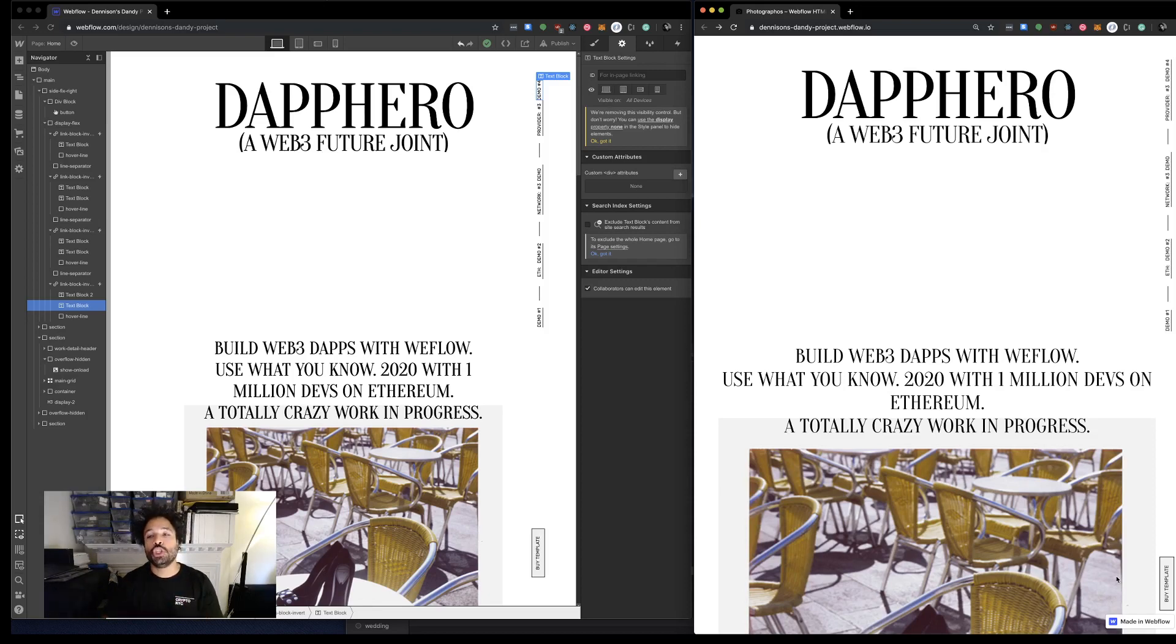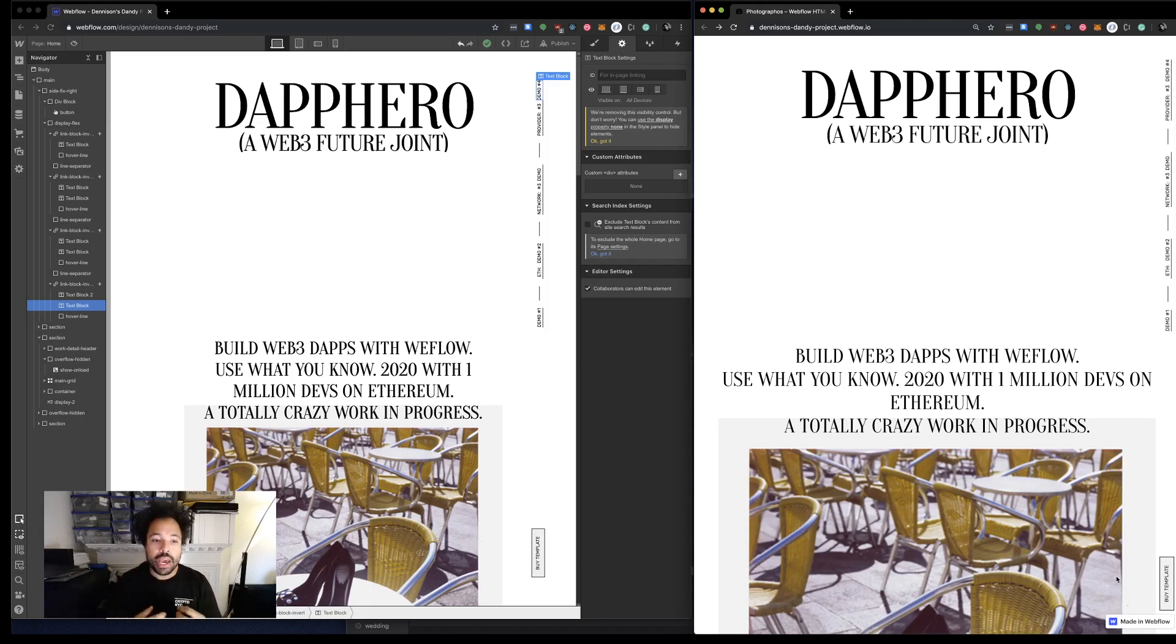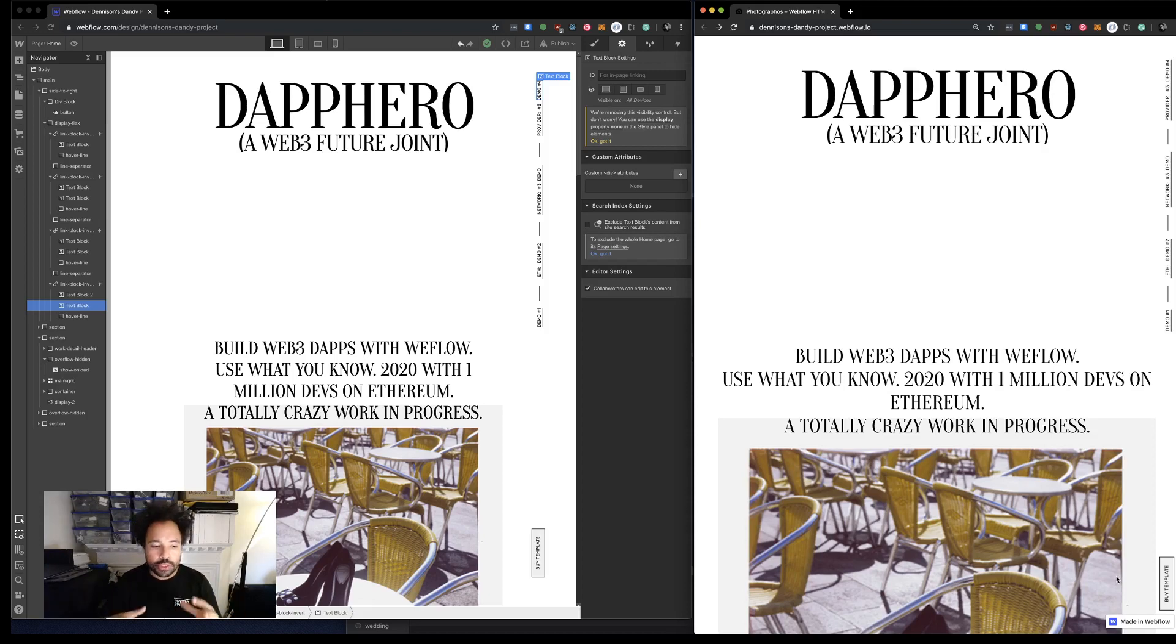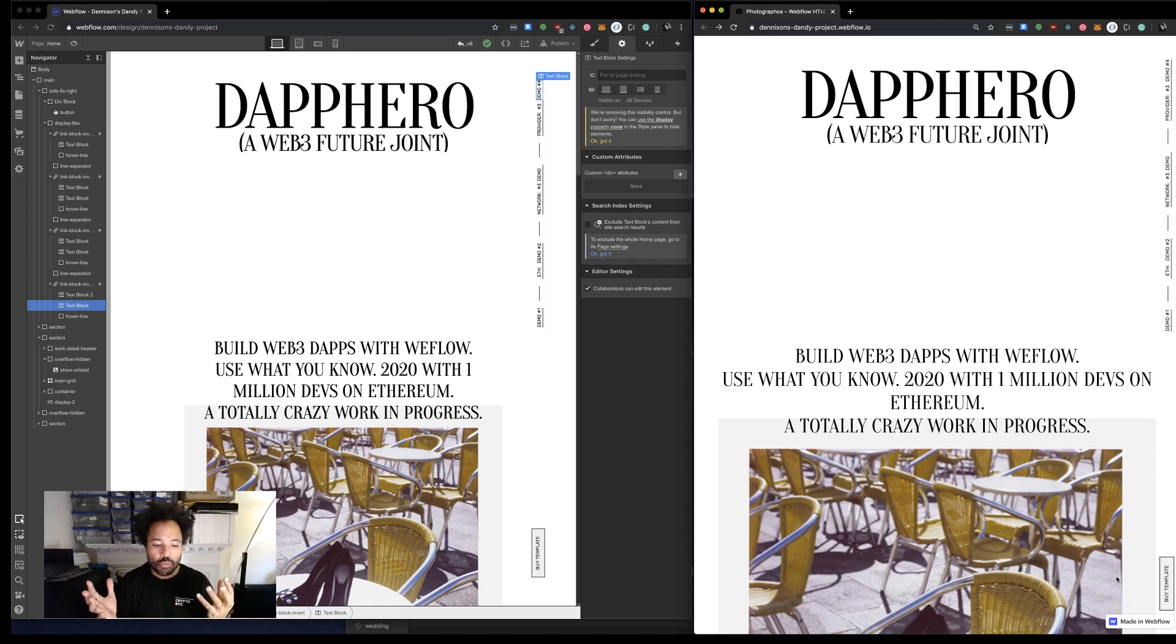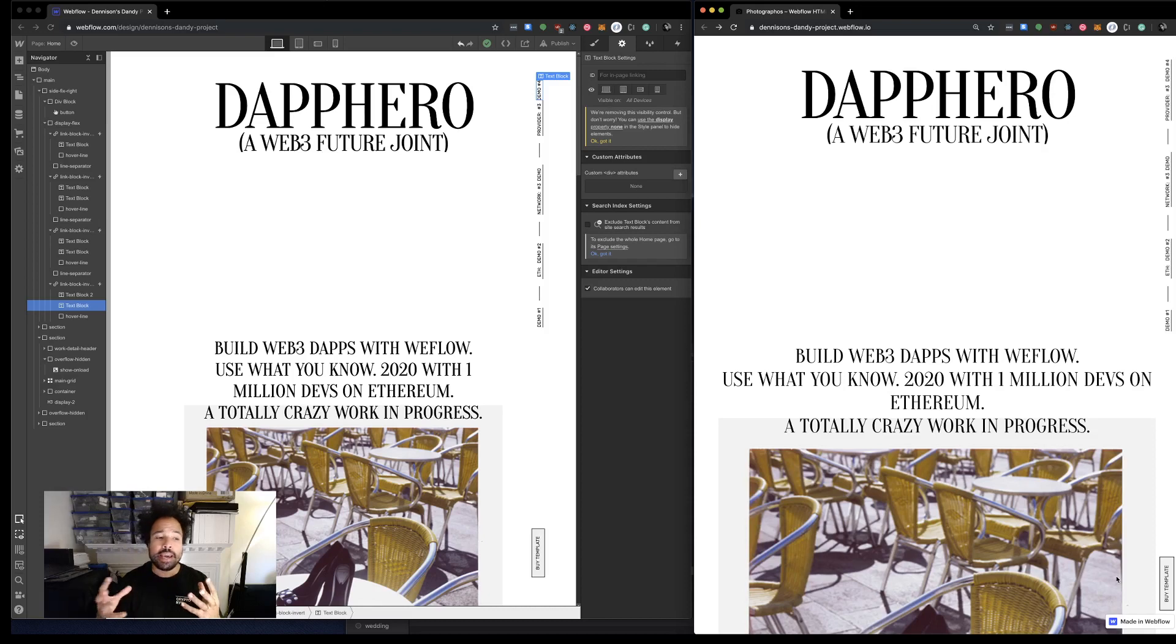you can make really good-looking Web3 dapps using Webflow and Dap Hero really easily. I talked a little bit before about what I'm trying to do with this - basically I'm building an application on Ethereum that allows you to catalog images, and I wanted a better front end. You maybe saw the video